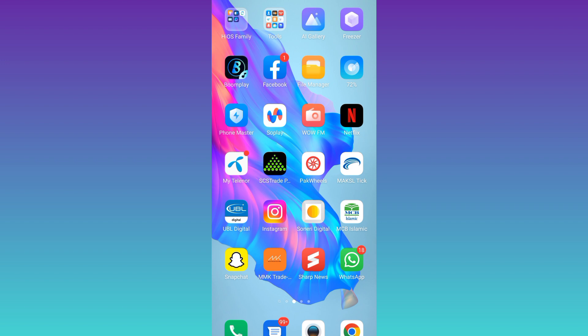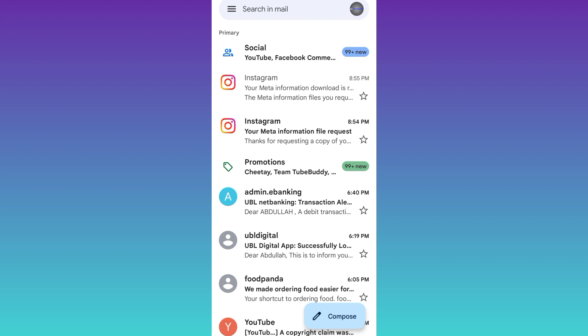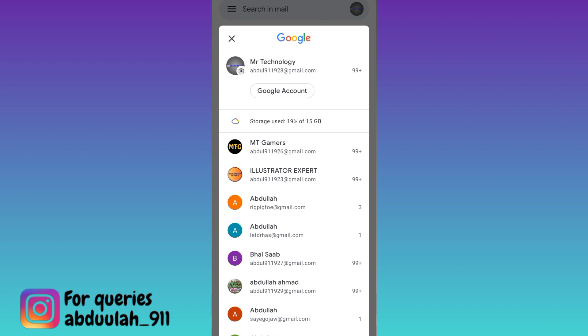First of all, what you have to do is go to the Gmail account of which you want to check the password. At the top right corner of your screen, you will see your profile icon. Click on it, then click on this Google account option.